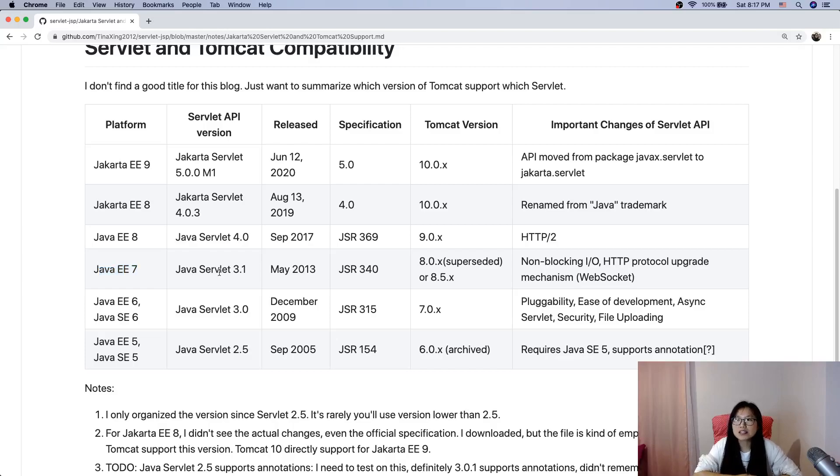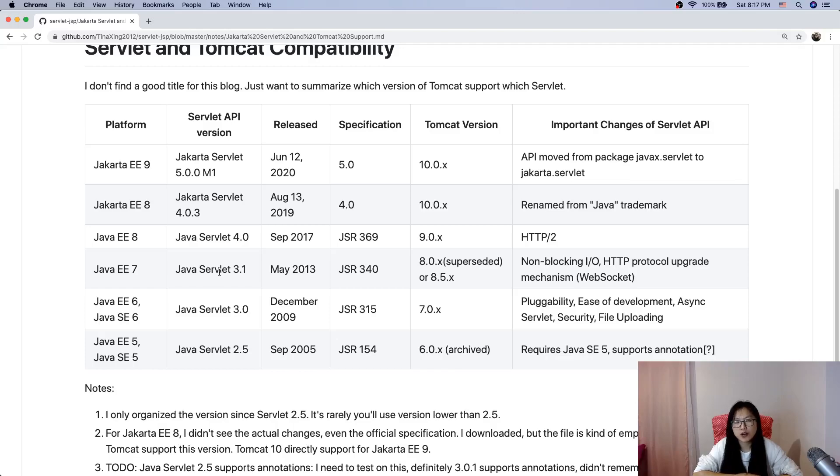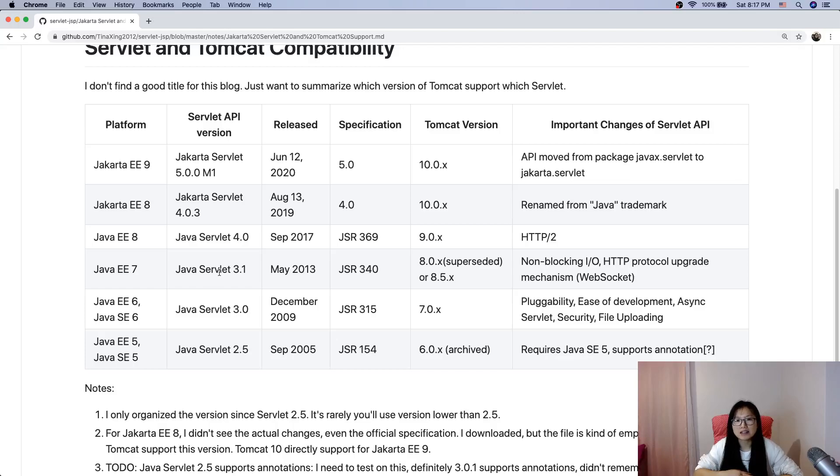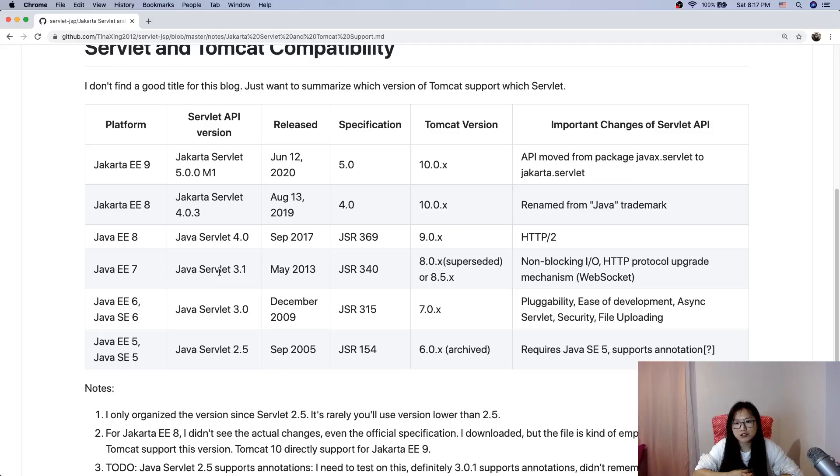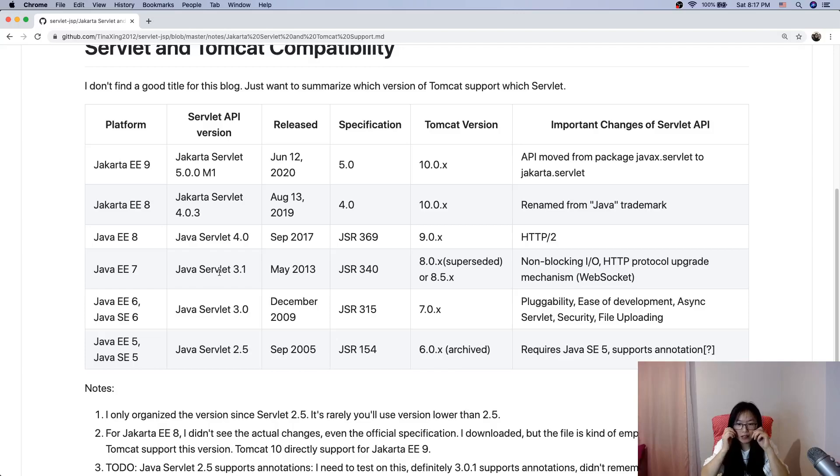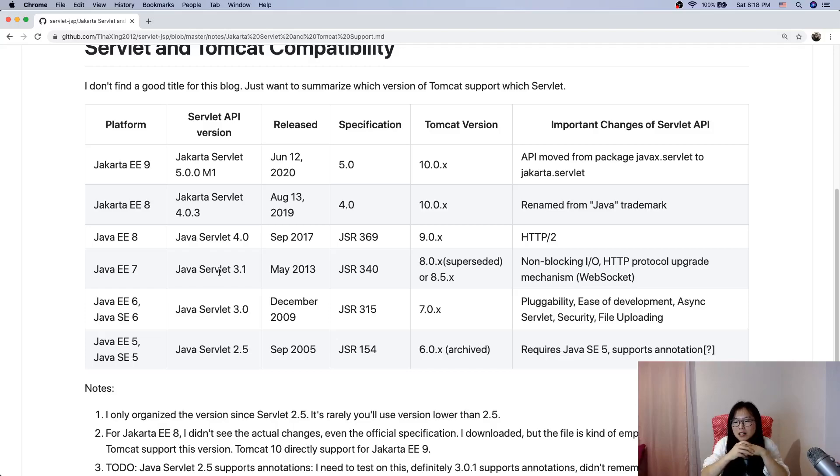Previously when we built Tomcat we had to use multi-threaded versions, but with non-blocking IO we can use a single thread version. Later when I have time I'll teach you, we'll create a simple web container to mimic Tomcat.